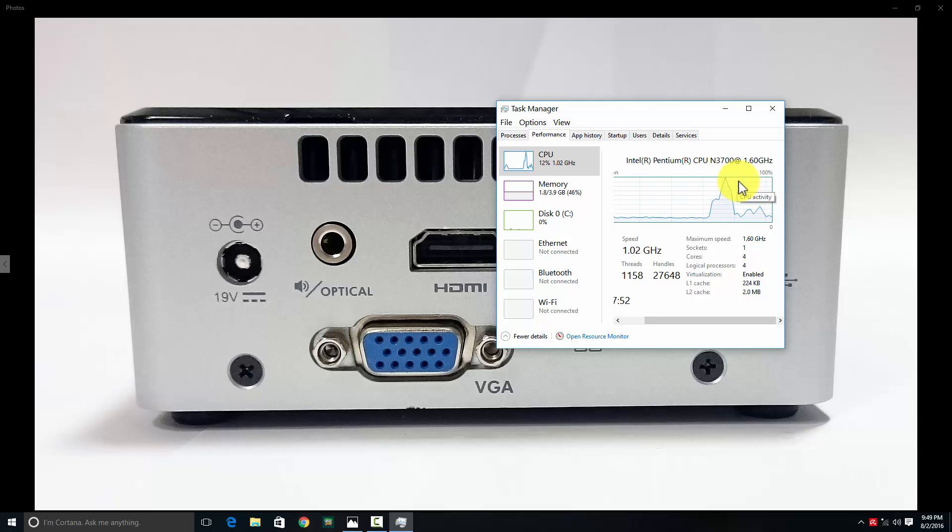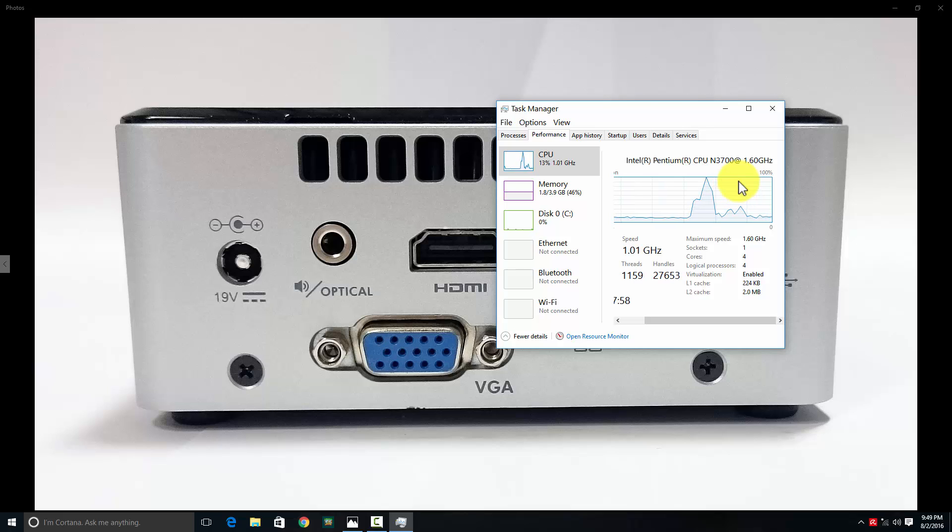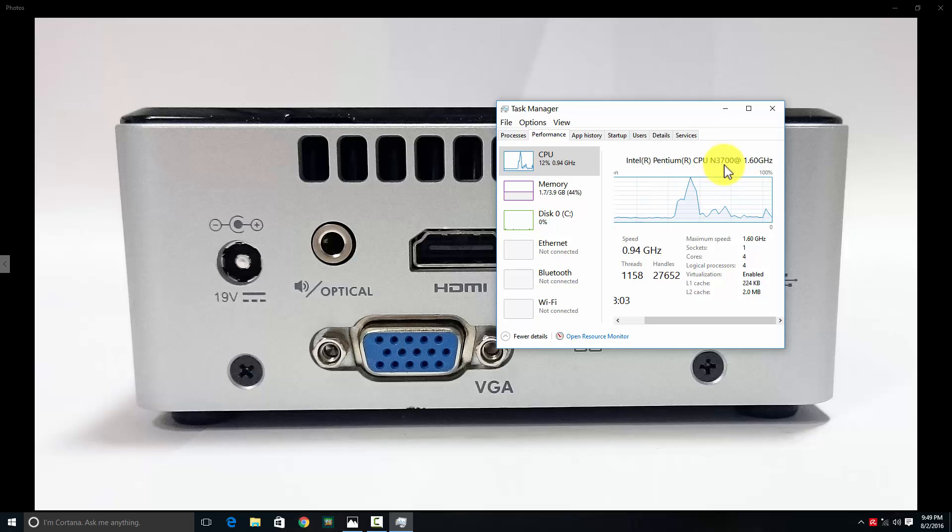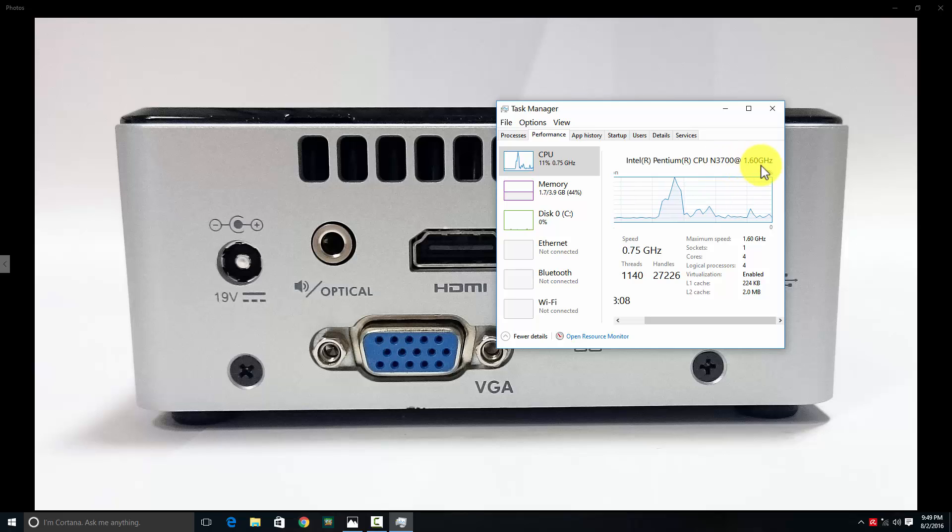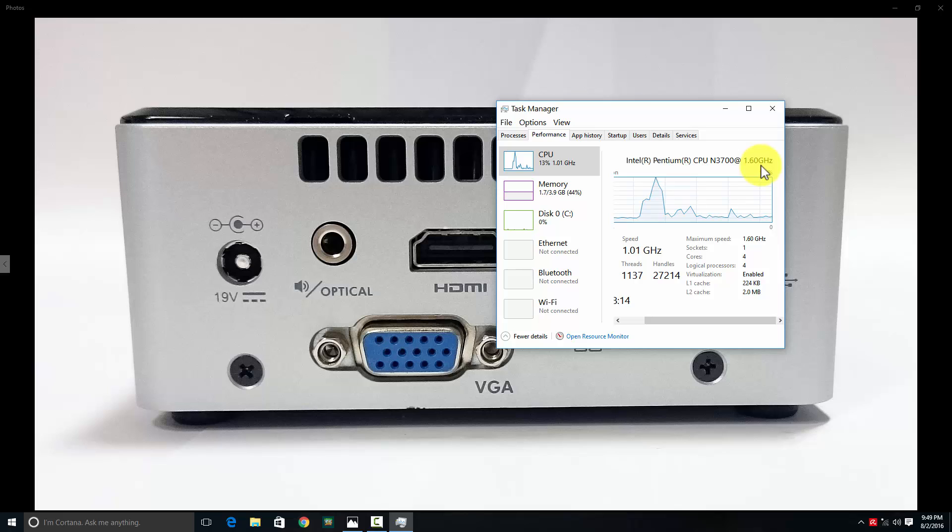The base speed of the quad-core Pentium N3700 processor is 1.6 GHz, and the upper limit is 2.4 GHz - it throttles up to that if needed.